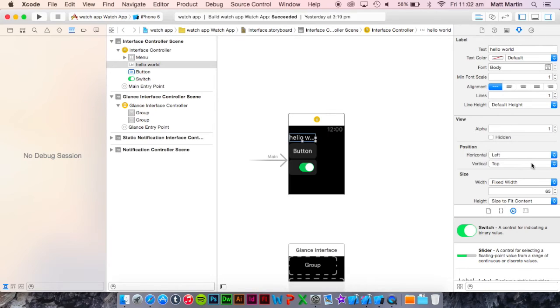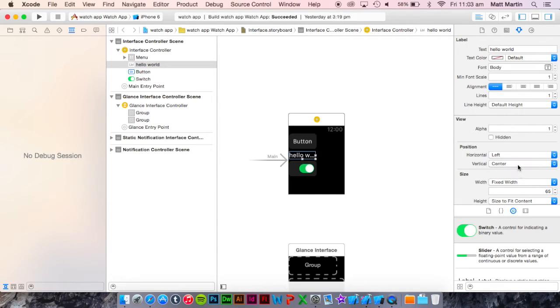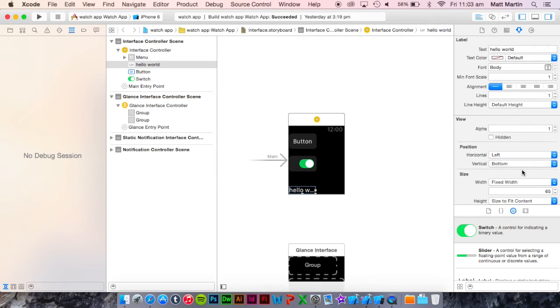And there's the vertical position. This sets the position of the element within the whole screen, within the whole design of the app. Center puts it right in the center of the app and all the other elements, and bottom puts it right down the bottom.